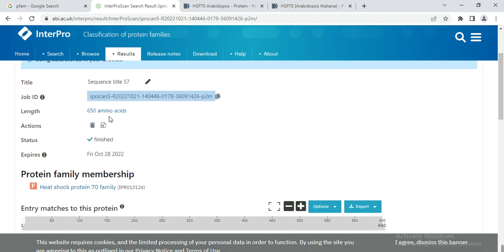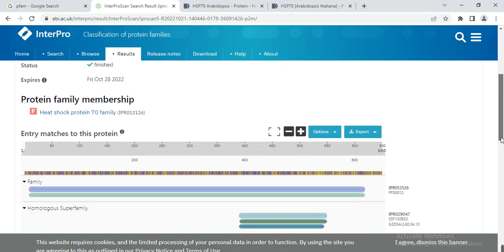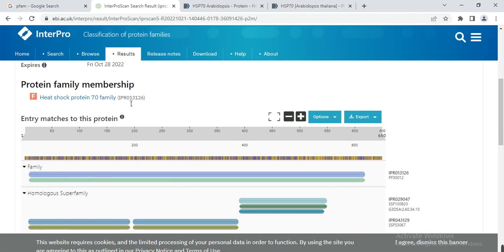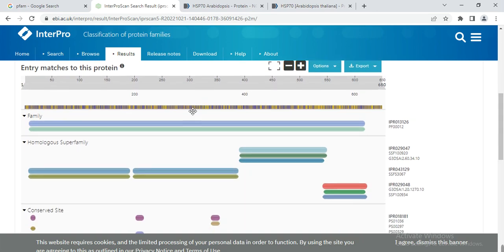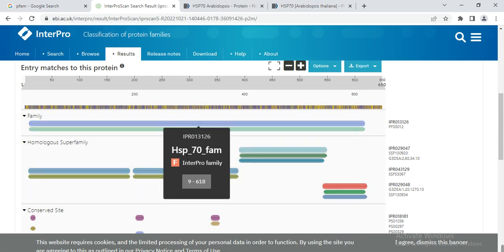When you click on it, it will give the description of your results. Here the sequence length is 650 amino acids, and it indicates that this gene or protein family belongs to the heat shock 70 protein. This is its InterPro ID: IPR013126. You can use this ID in your manuscript when describing that your protein contains this type of motif. It also shows a map indicating it belongs to heat shock 70, with the HSP70 sequence spanning from amino acid 9 to 618.